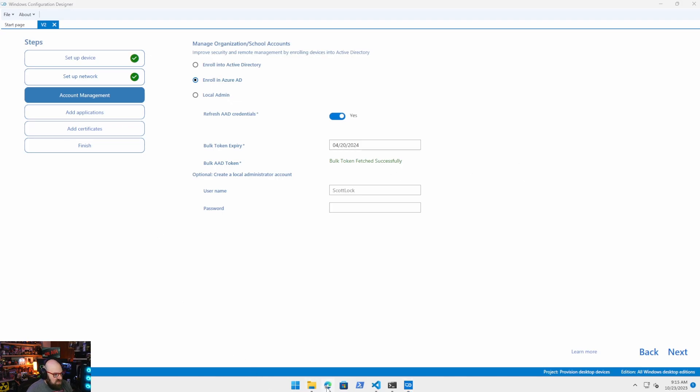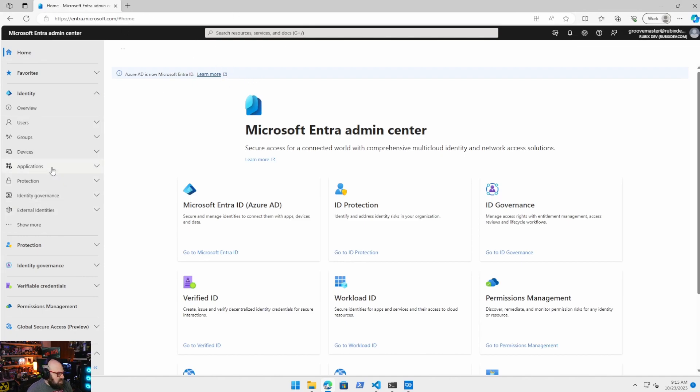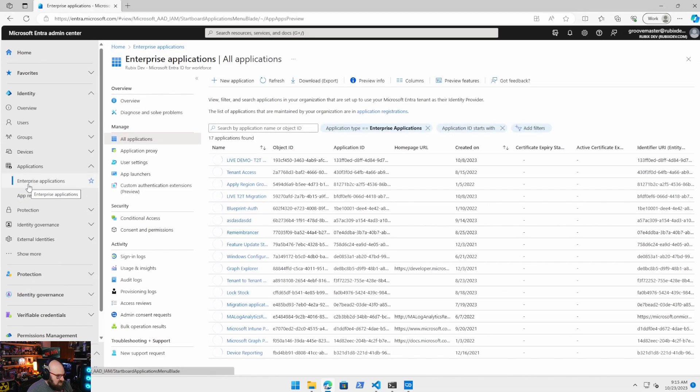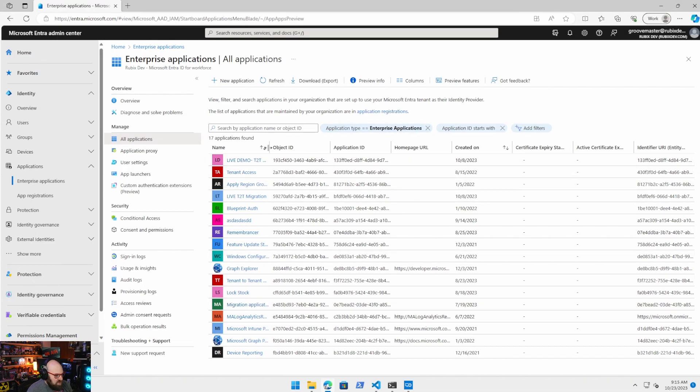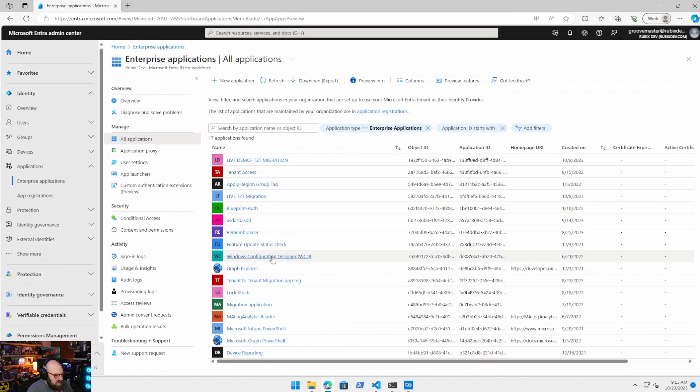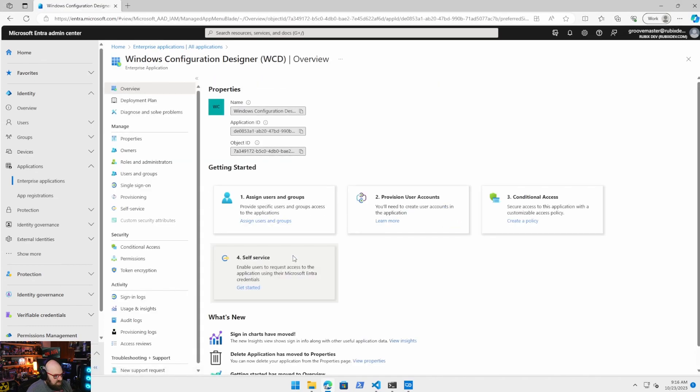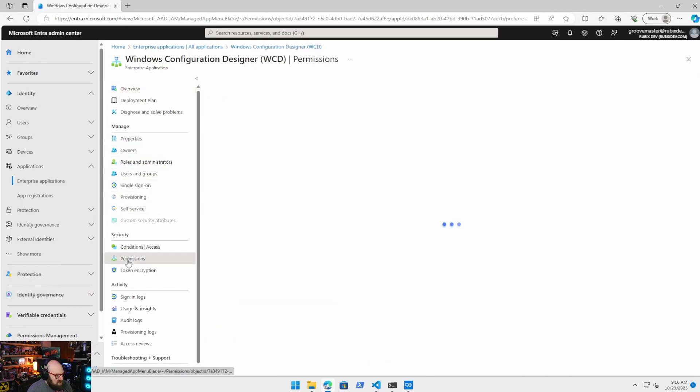Now it said to me bulk token fetch successfully. If it does not say that for you, we're going to go to the entra.microsoft.com portal, formerly Azure AD, and we want to go to applications and enterprise applications. And you're going to want to look because now you're going to have an entry in here. Let me make this bigger here. You're going to have a new entry for the Windows Configuration Designer. Okay, you may have to click on permissions.